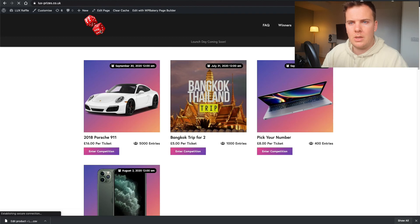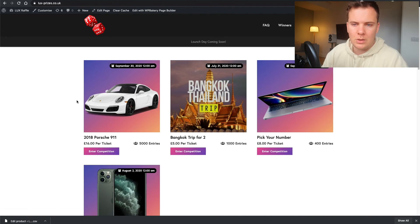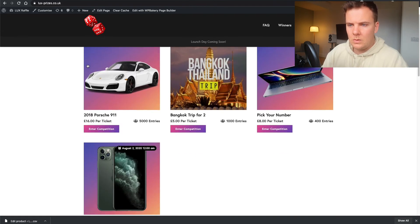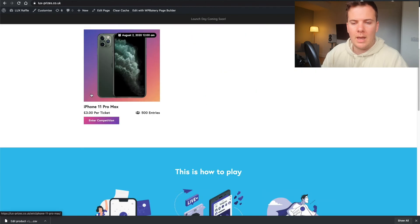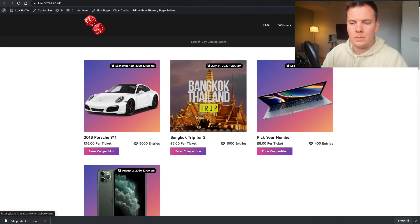Marking it as Complete removes it from the home page — only Live competitions will show up there.